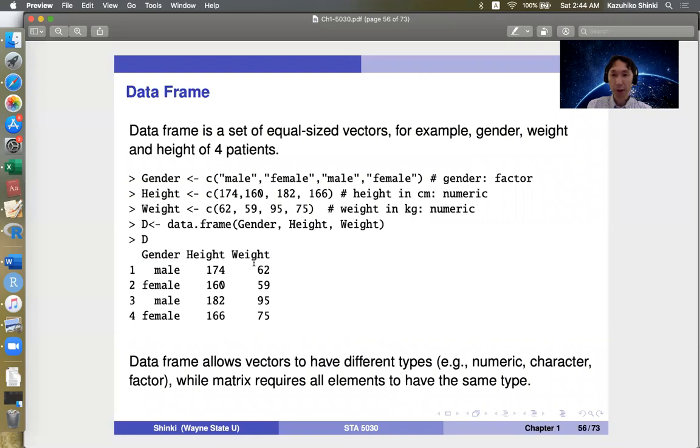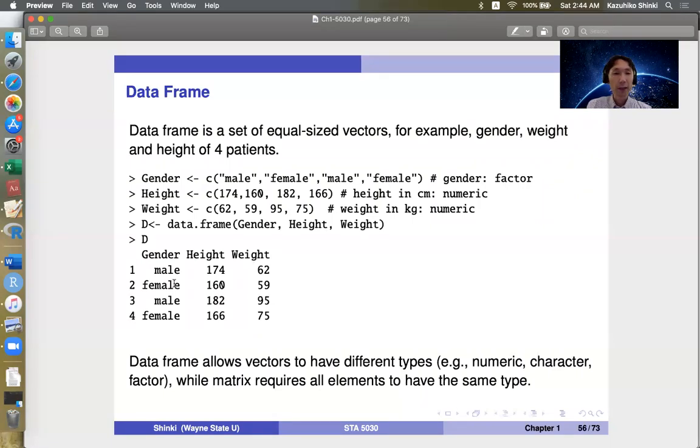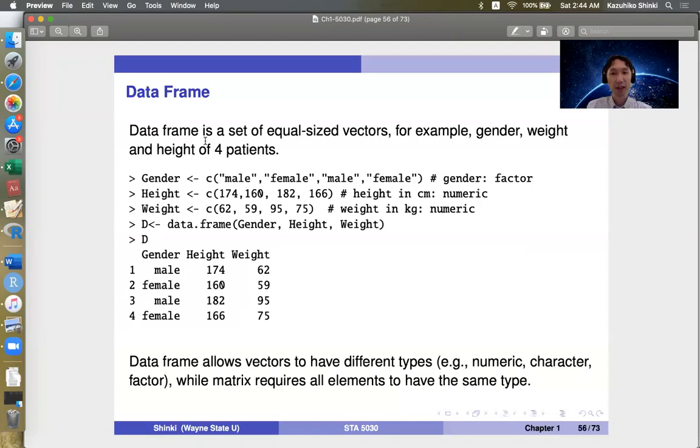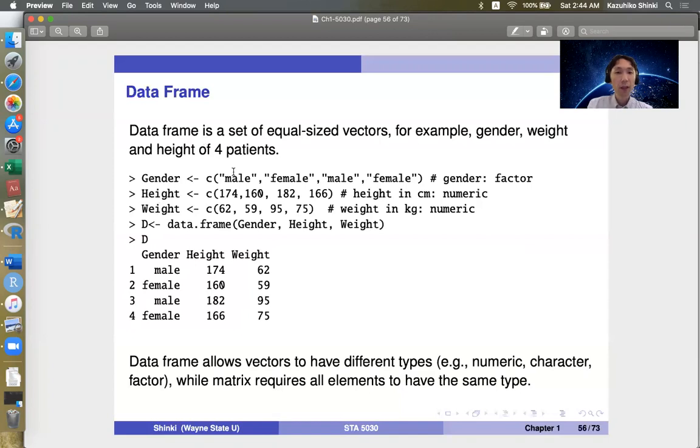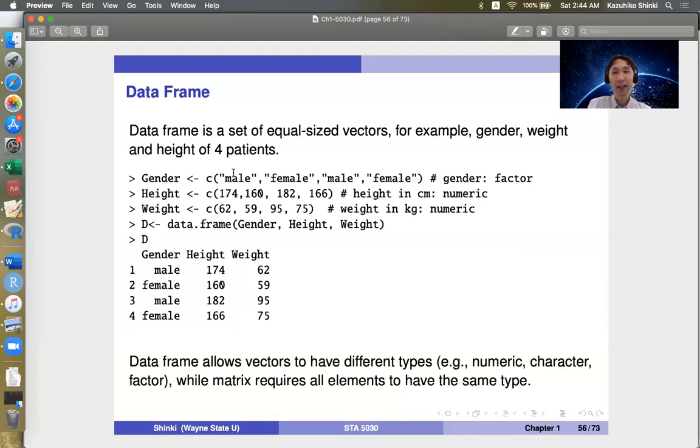Matrix should be all numbers or all characters or all factors. But in data frame, each column can have different meaning. So sometimes everything is numeric, but sometimes some columns are characters or factors. So it's convenient to deal with usual datasets, such as some columns including letters and some columns including numbers.